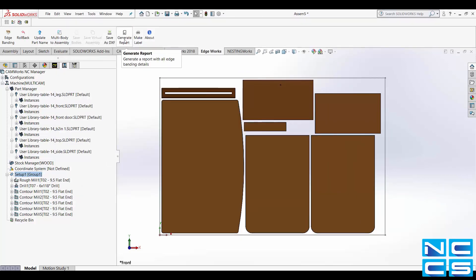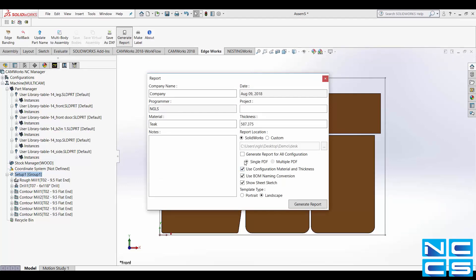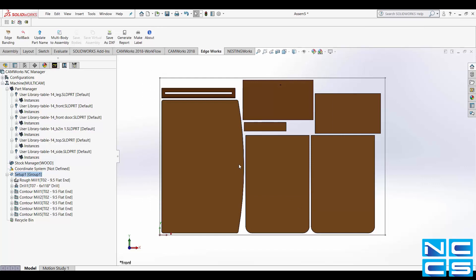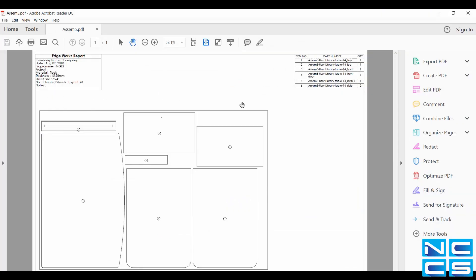Edgeworks can also generate a report. By clicking on the Generate Report option it will create a PDF on which all part information is present as well as a visual of each layout.